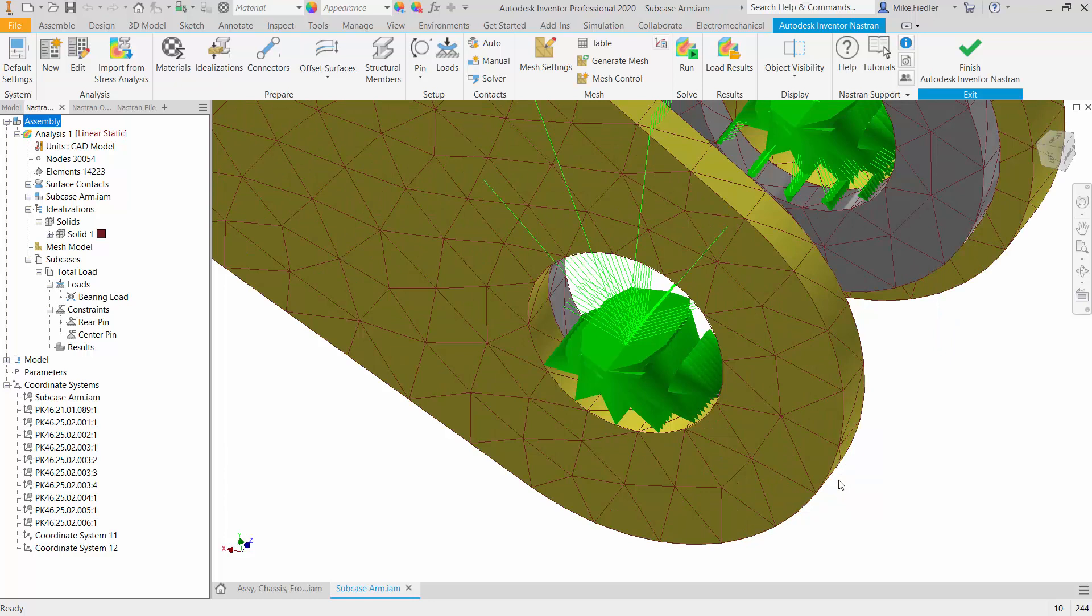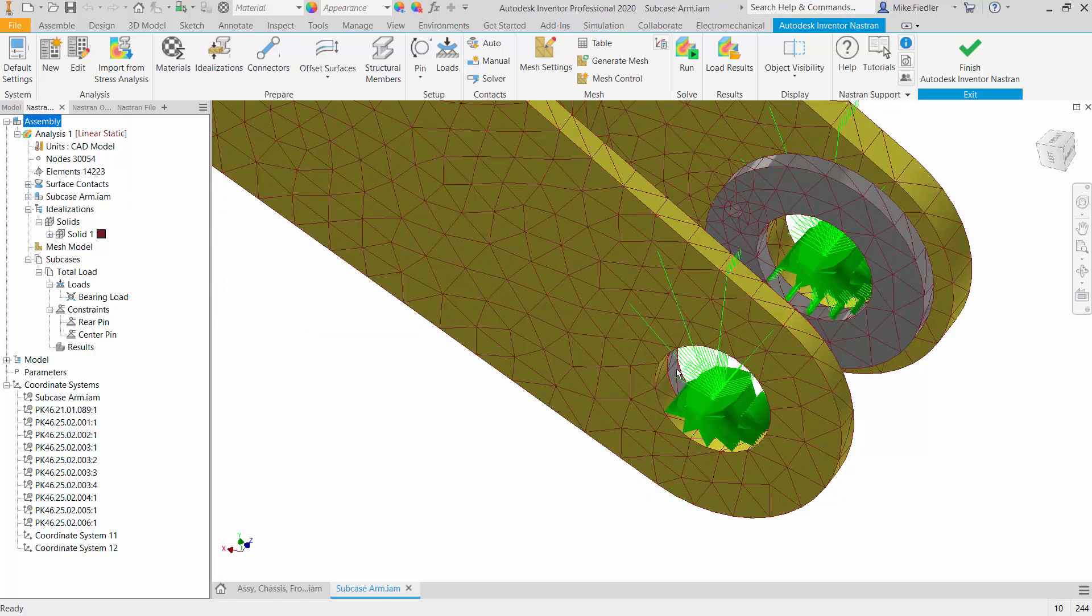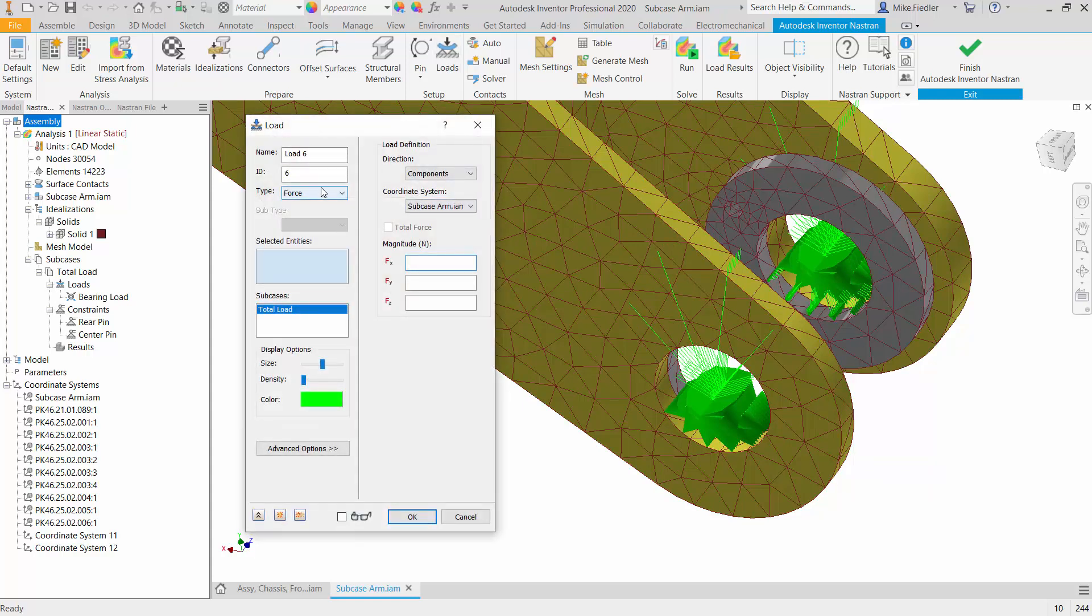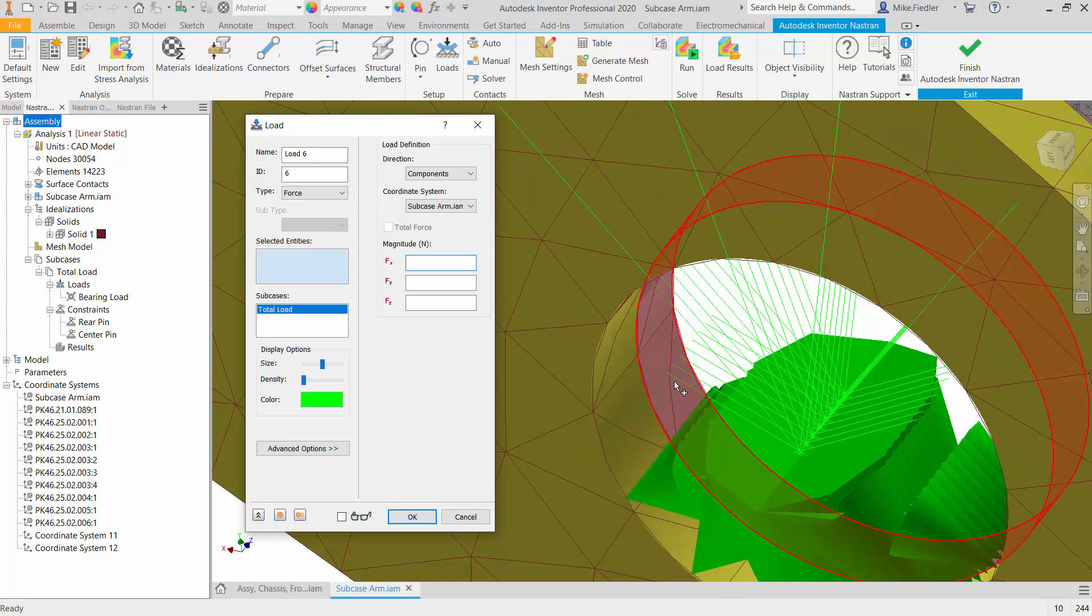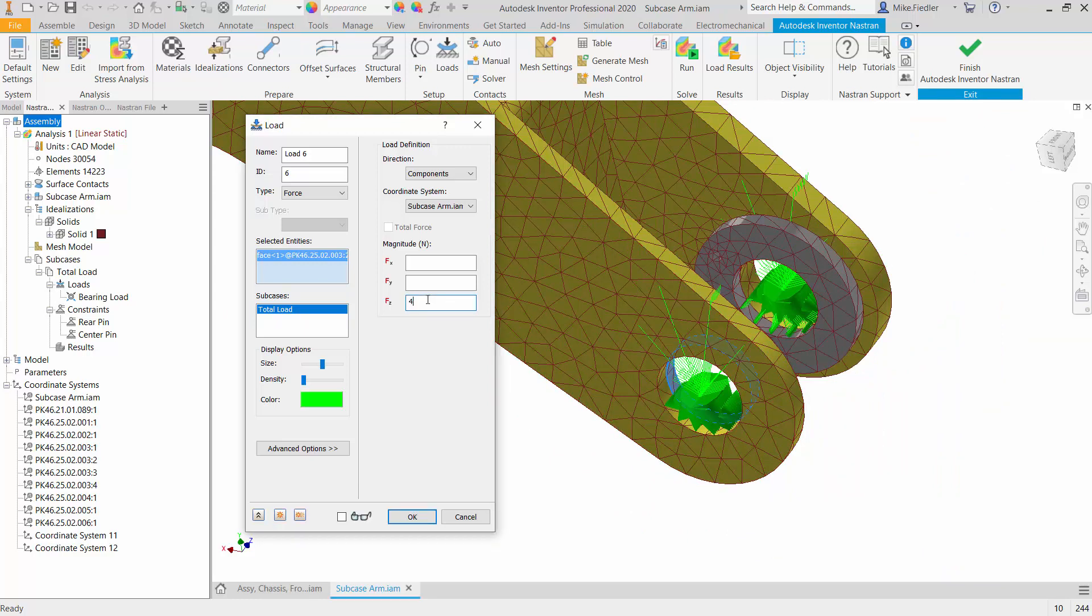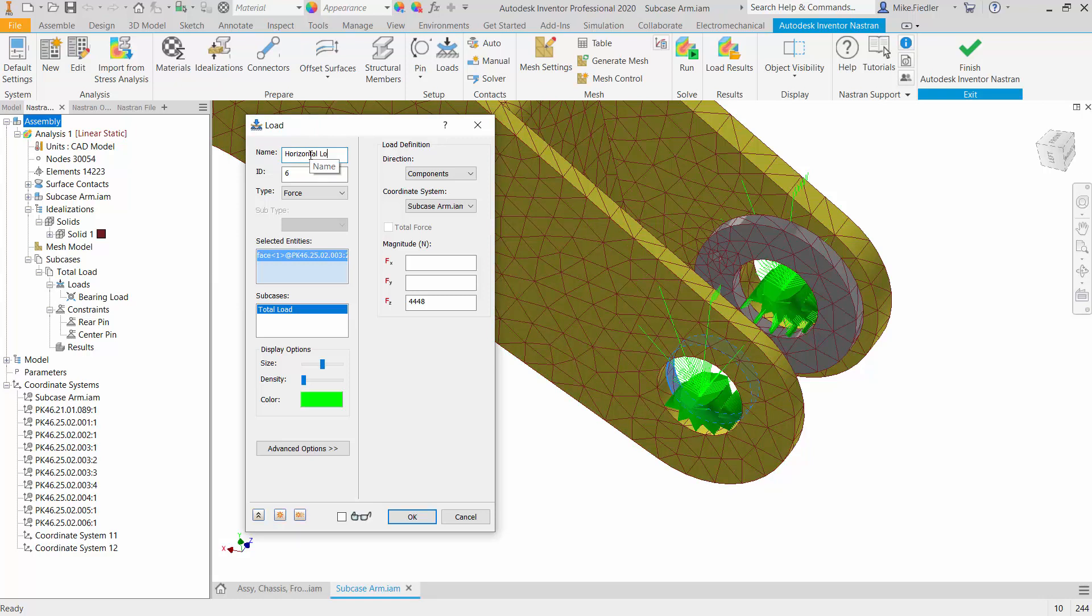The other thing that we're going to do is assign our horizontal force. So I'm going to do that on this surface right here. Let's access loads, and this will be a force. My selected entity will be that surface. This is going to be a horizontal, so that would be the Z direction. I'm going to make that 4,448 so that it's roughly about 1,000 pounds. And we're going to assign a name to that. We'll call that horizontal load.